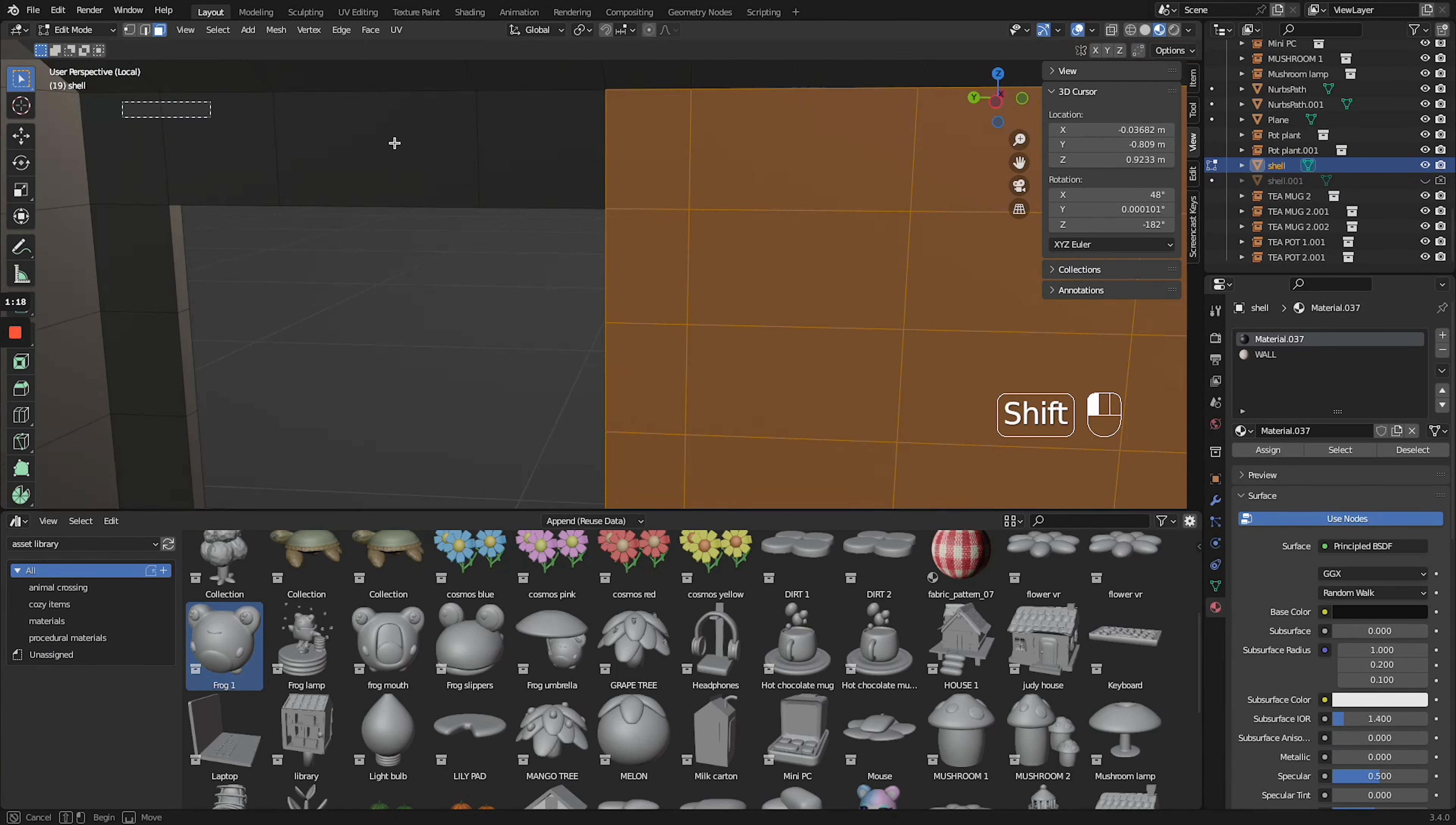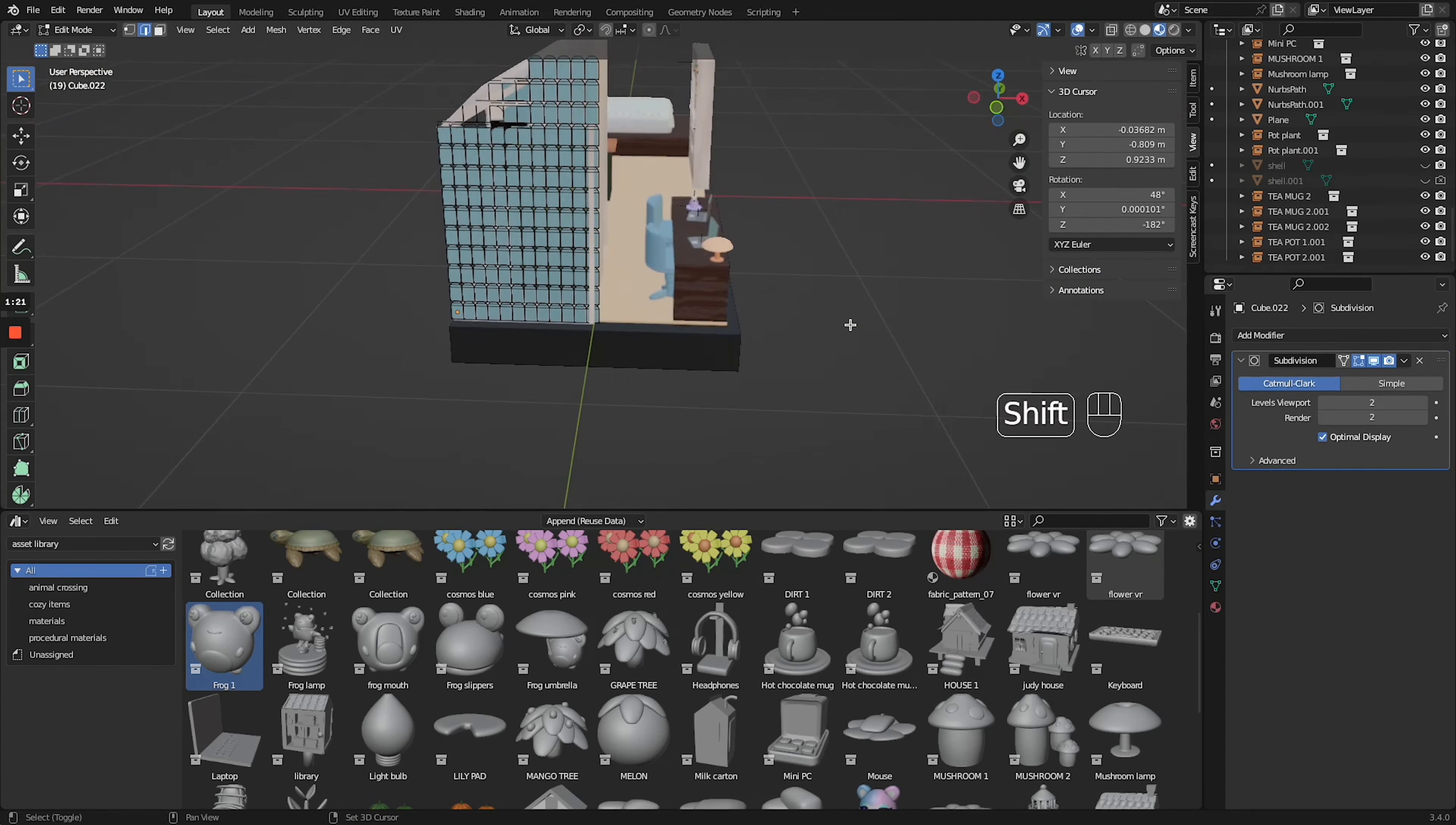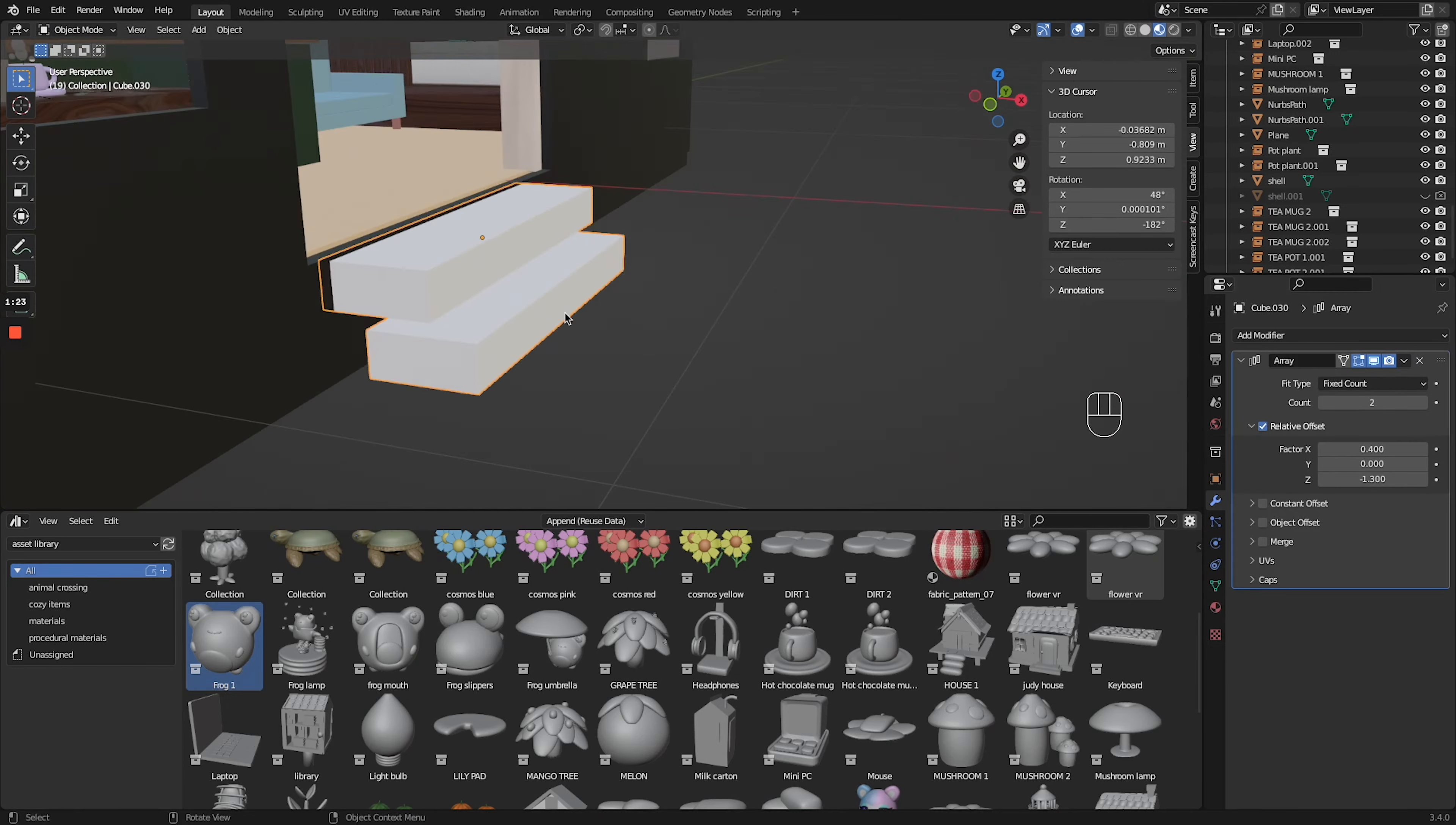Went in and just texturized the interior of the walls so they weren't black. And then started fixing everything that was just overlapping or in the way. And then also wanted to do the framing.